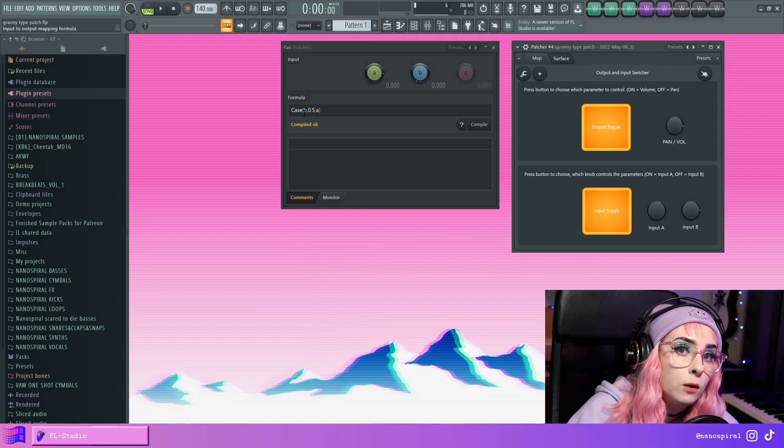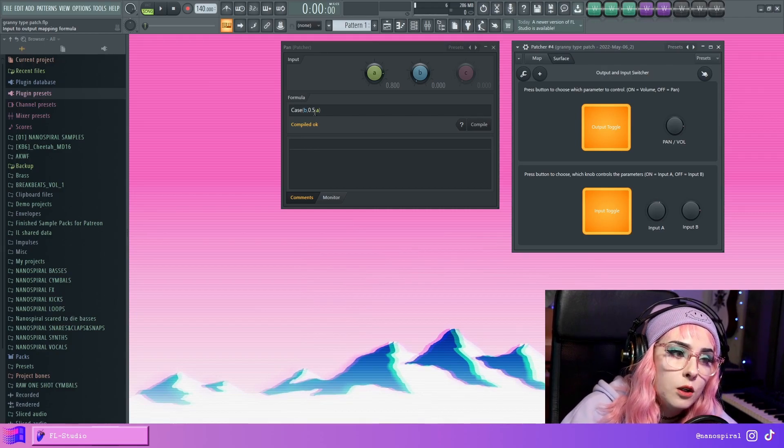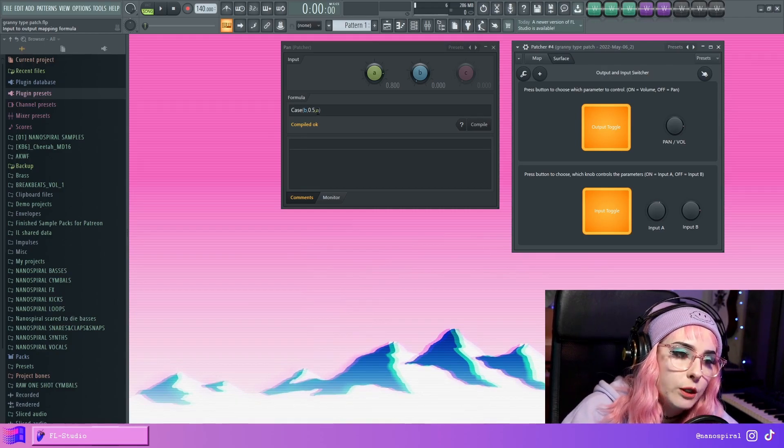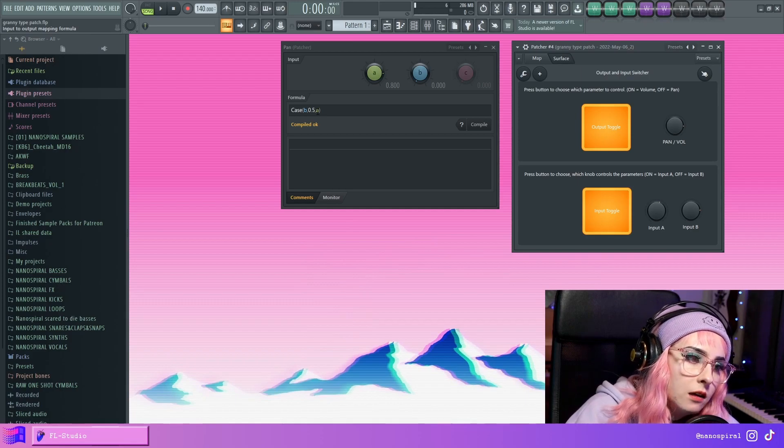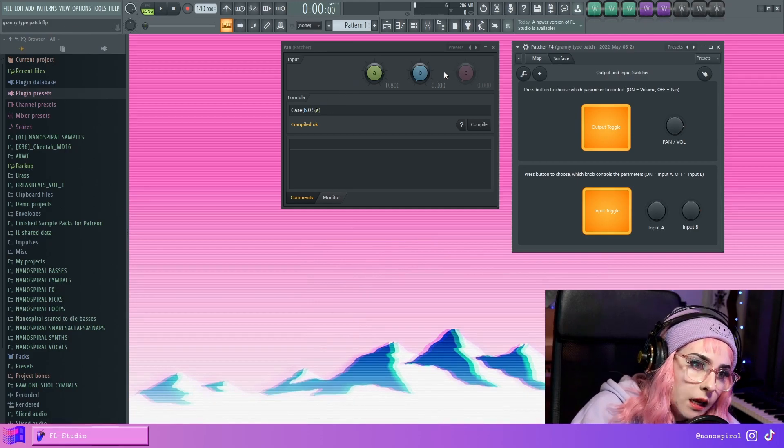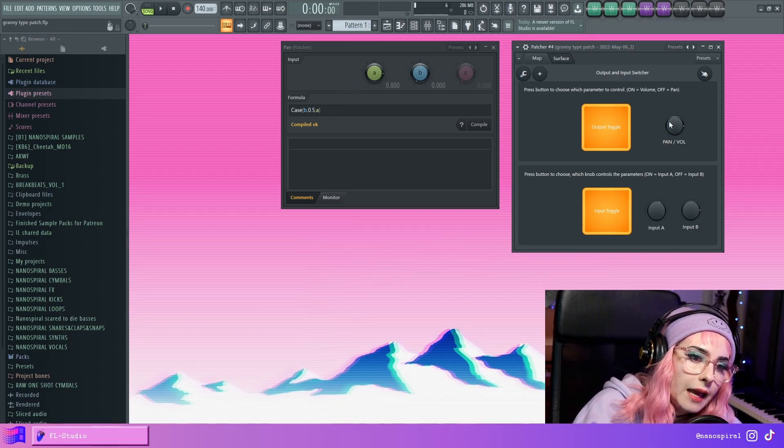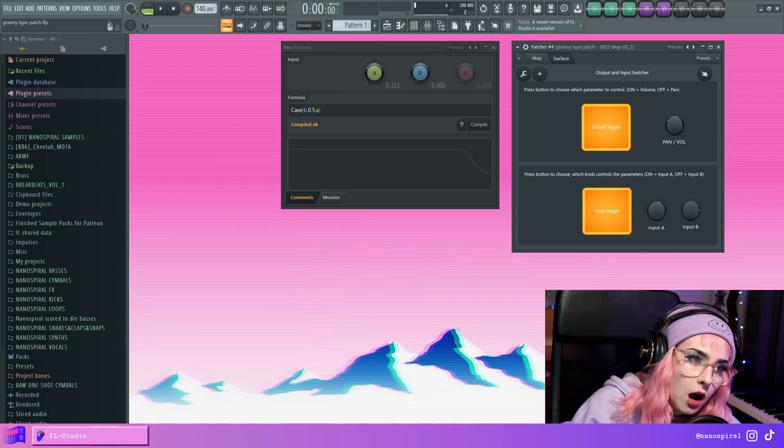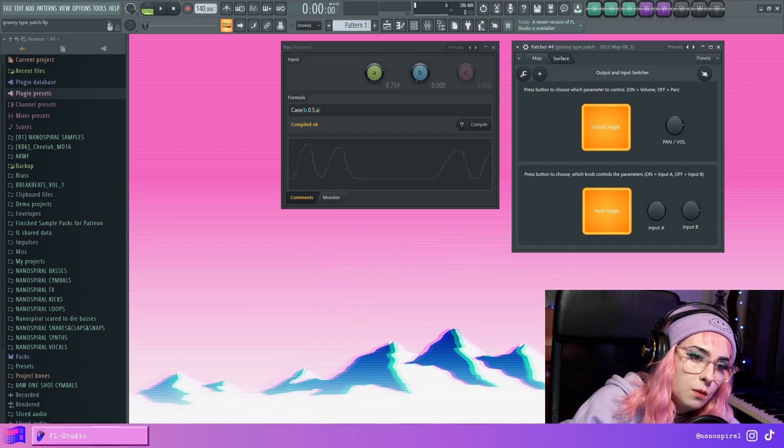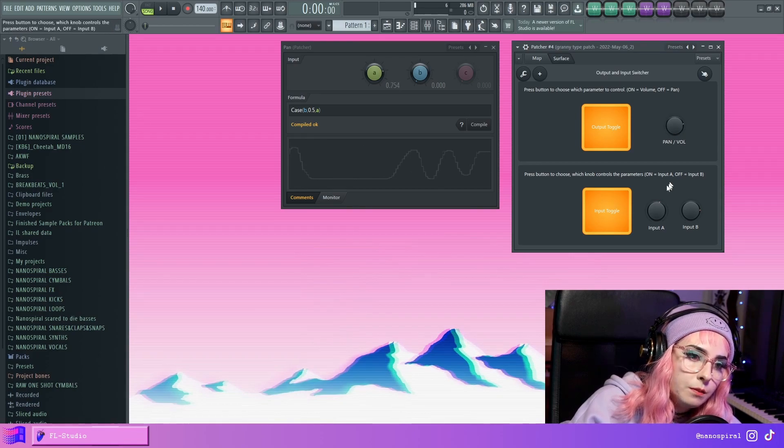B is not equal to one. So A is going to be true, which means that it's going to return A. And what is A? A is the value of this knob. So now we can move this.